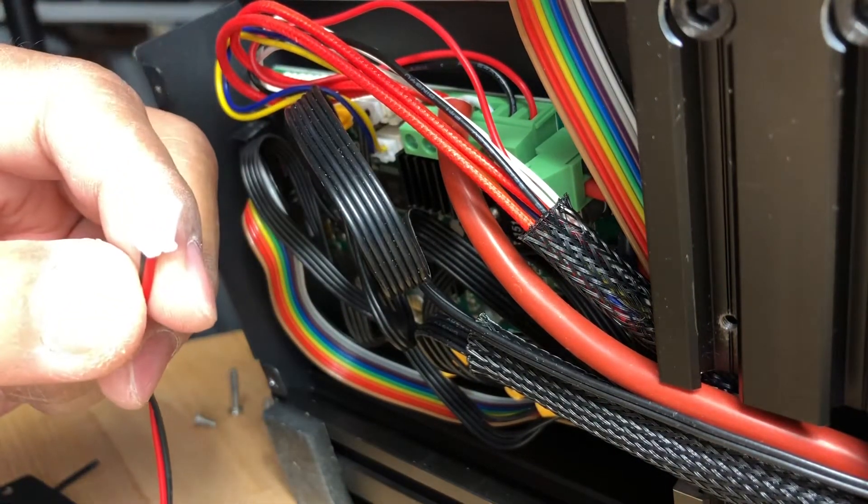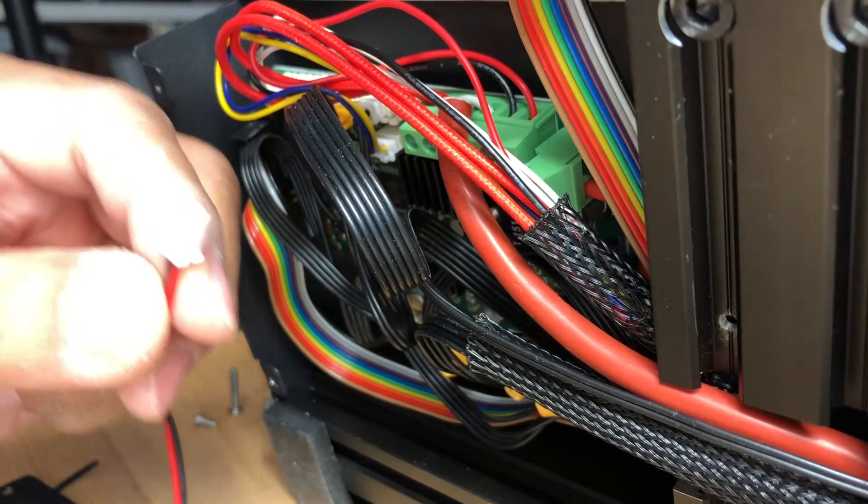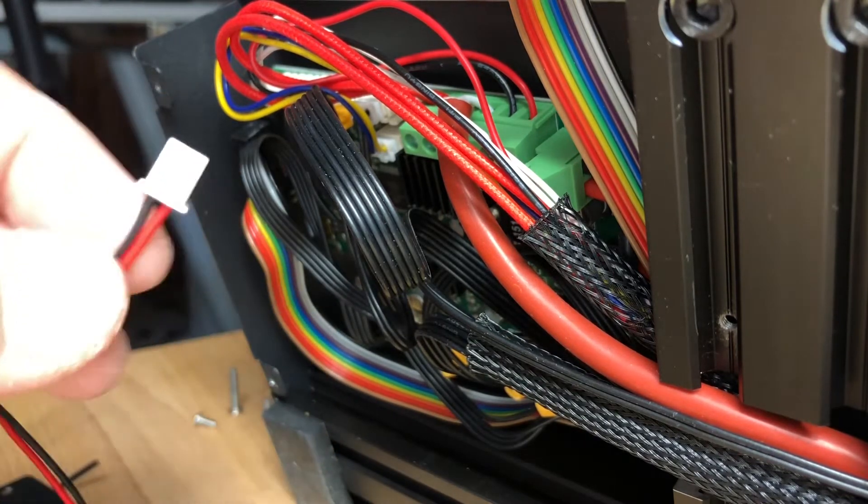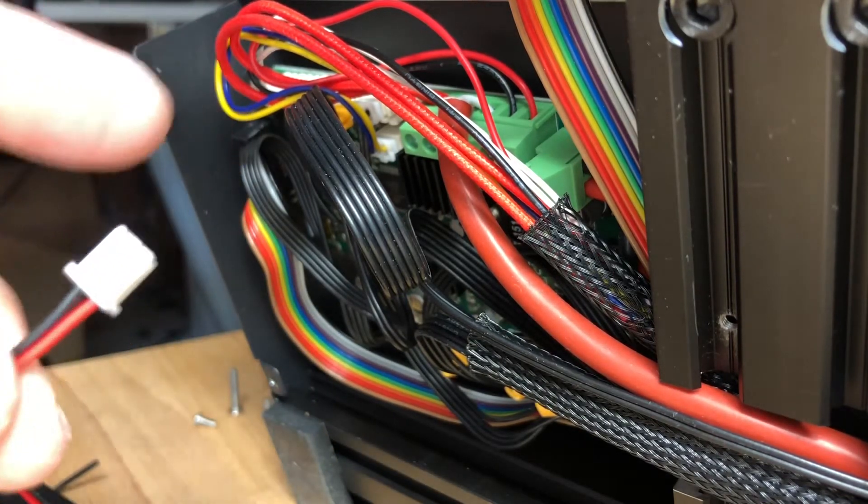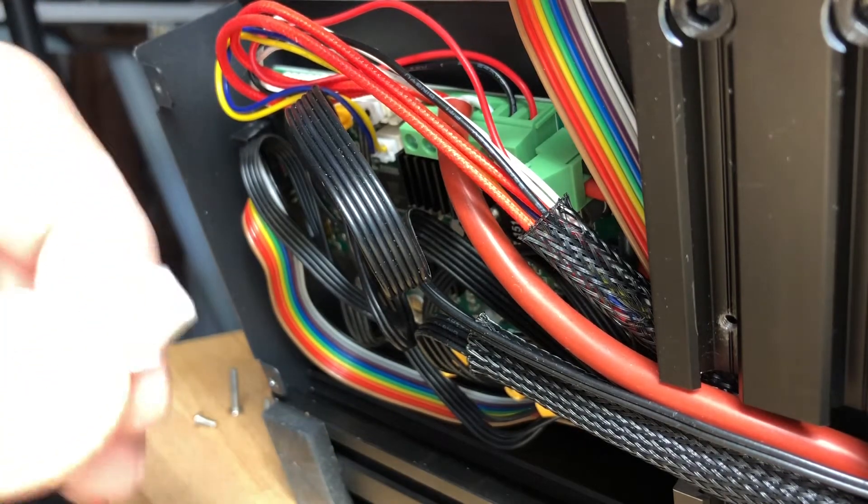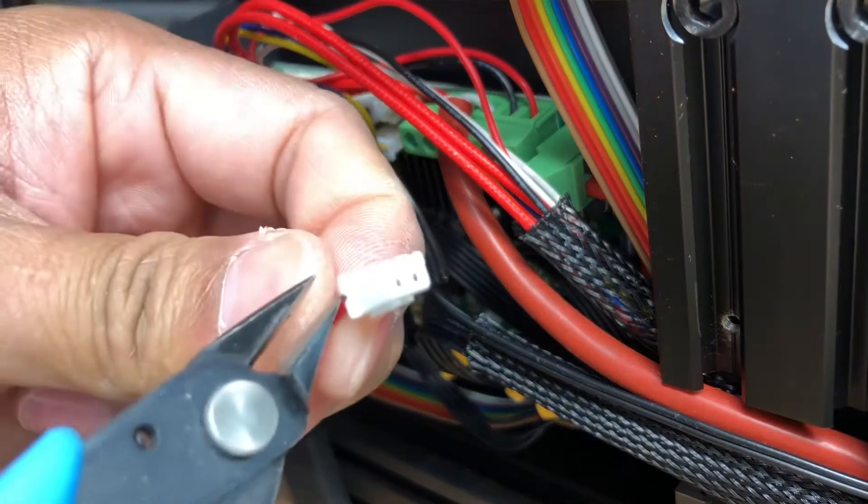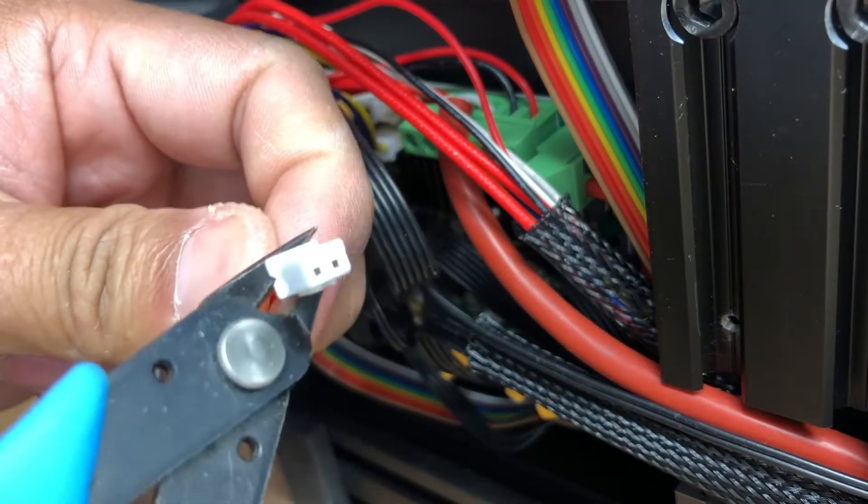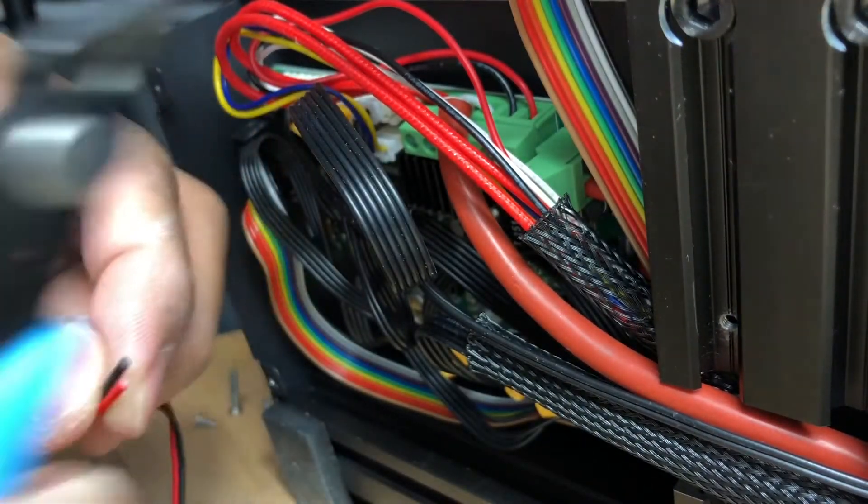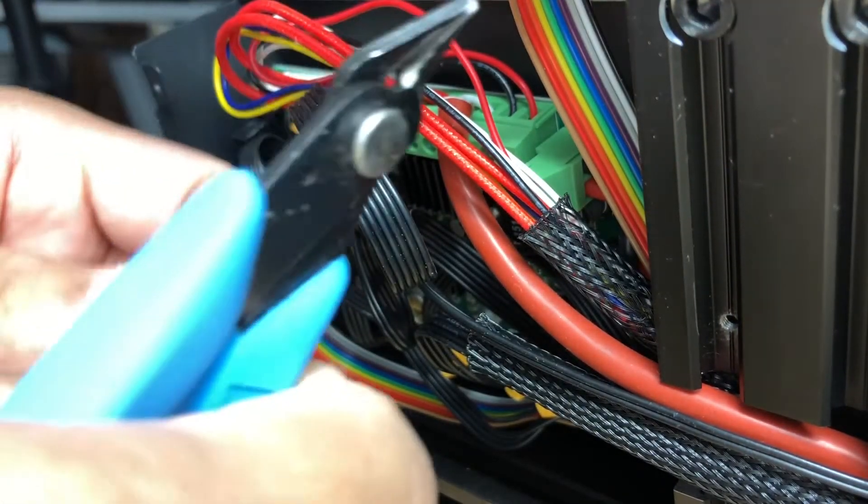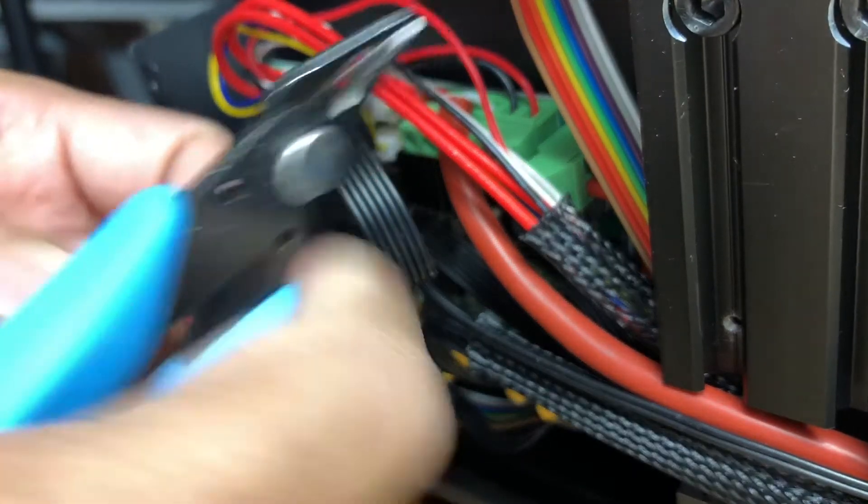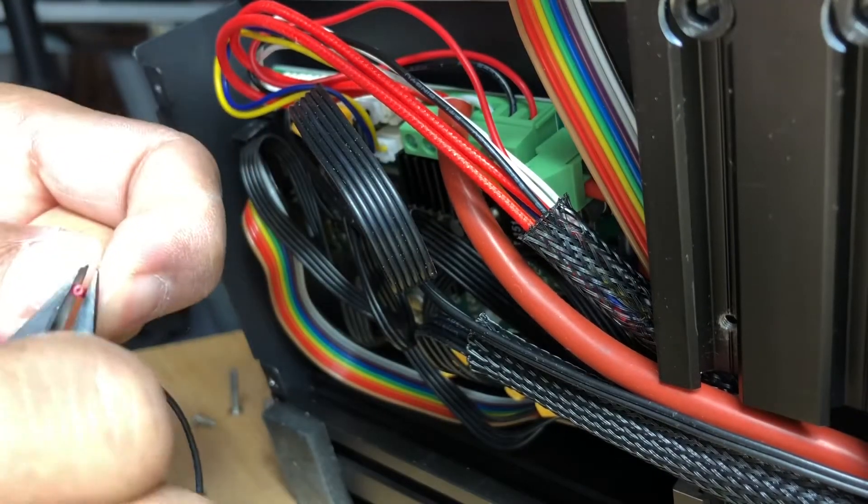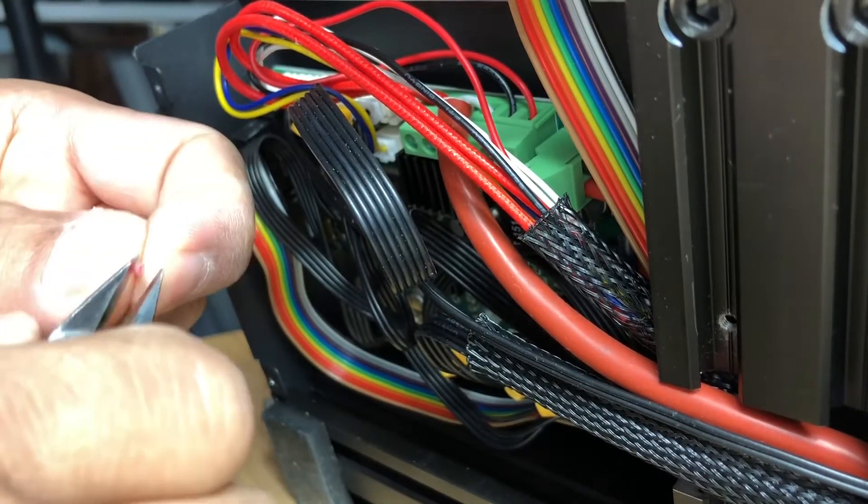While there are a myriad of ways to cut this off, I'm just gonna do it nice and simple. Just clip it right off. Take the ends and get the plastic off of them.